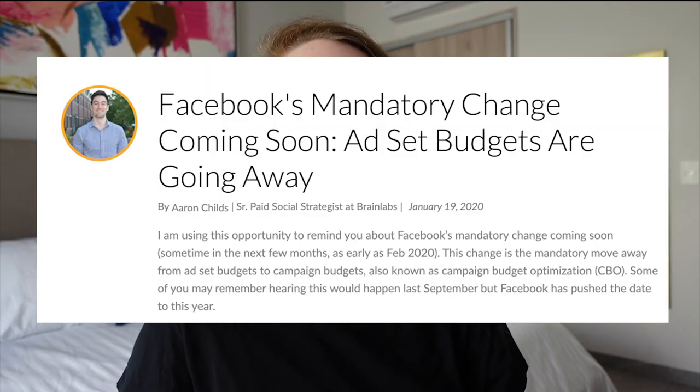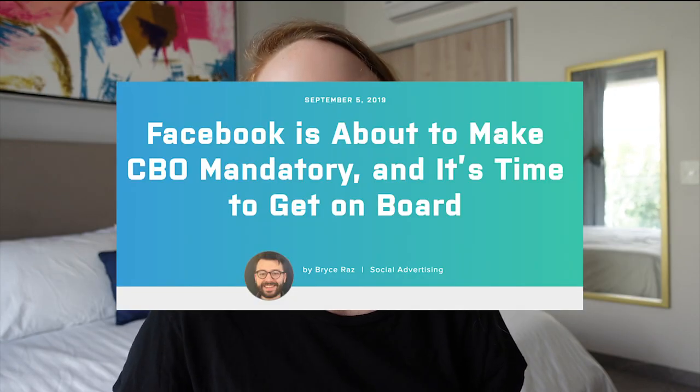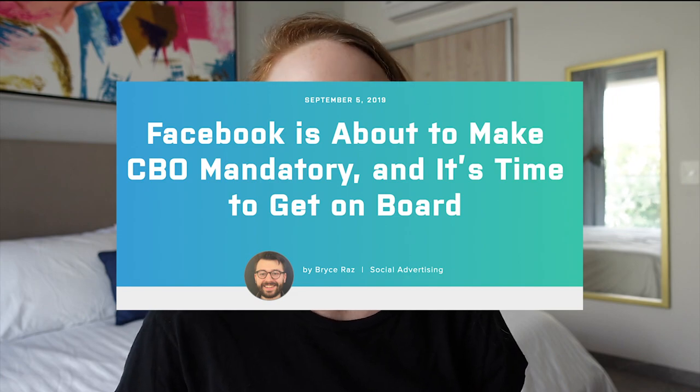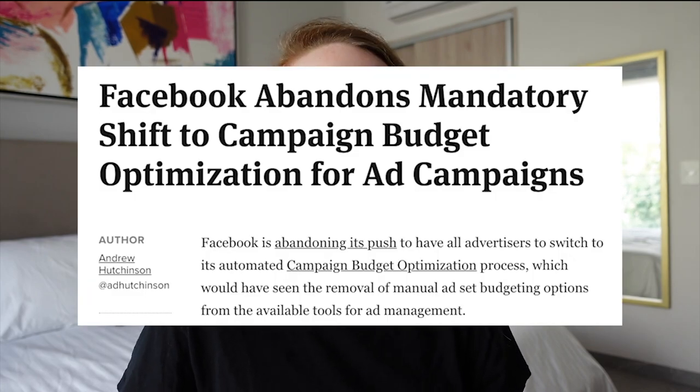It's kind of funny — for a while, Facebook actually said they were going to do away with ad set budgeting completely, and you were only going to be allowed to set your budget at the campaign level. Thankfully, a few months ago in mid 2020, Facebook quietly announced that they were going to allow advertisers to keep the choice of setting their budget at the ad set or campaign level. Because even though I only use ad set budgeting for a few instances, this was a really big stressor for advertisers trying to figure out how to use CBO to test new audiences and scale their budgets. So thanks, Facebook.